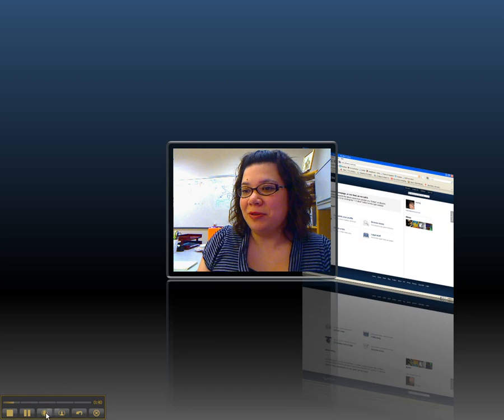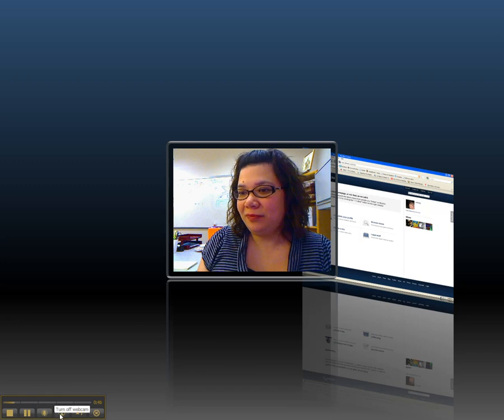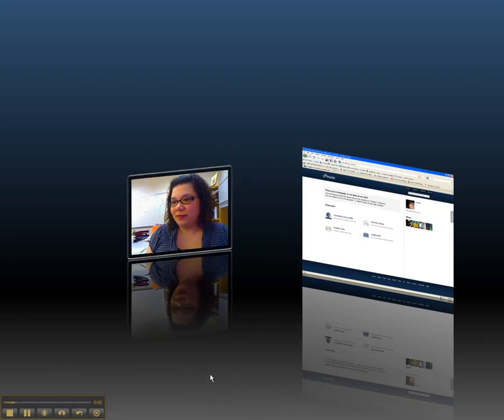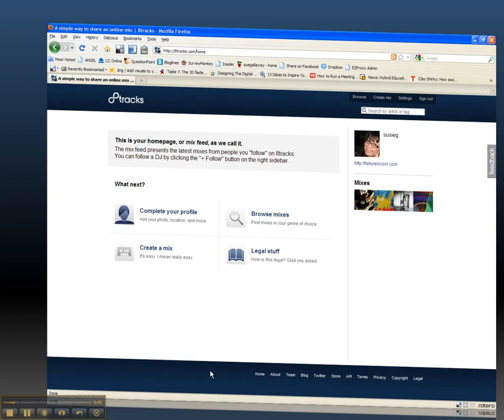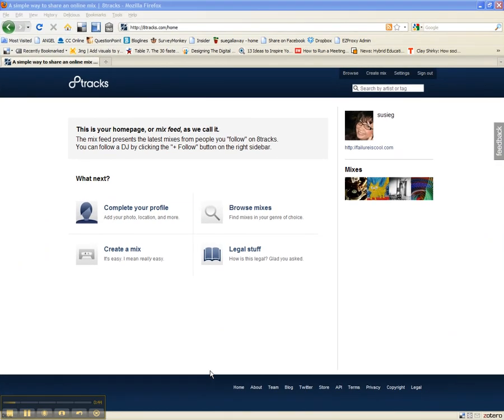I'm going to switch over to the web browser. Here what you're looking at is the 8tracks website, and I've got my profile up.